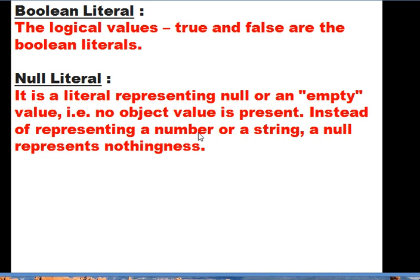The third category of literal is boolean literal — the logical values true and false, which can represent yes or no. The fourth category is null literal, which represents null or an empty value — no object value is present. Instead of representing a value with a number or a string, null represents nothing. This is a special type of literal provided by Java.